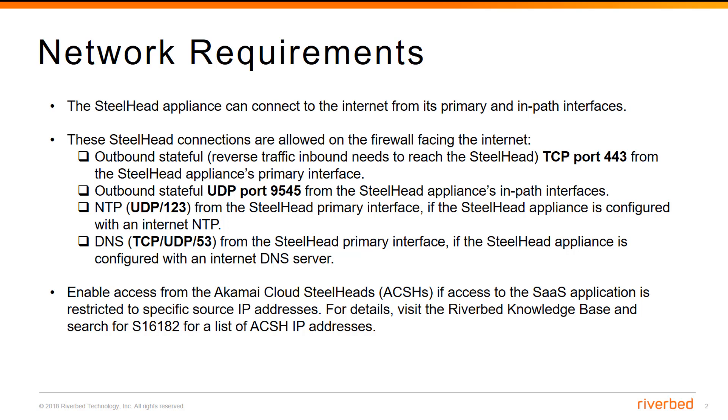The Steelhead appliance needs to have internet connectivity from the primary and in-path interfaces. These Steelhead connections need to be allowed from the firewall facing the internet: outbound stateful TCP port 443 from the primary interface, outbound stateful UDP port 9545 from the in-path interfaces, UDP port 123 from the primary interface, and TCP and UDP port 53 from the primary interface.